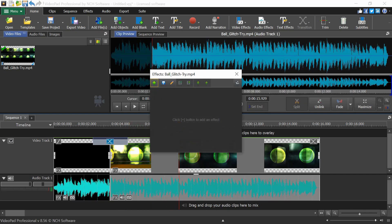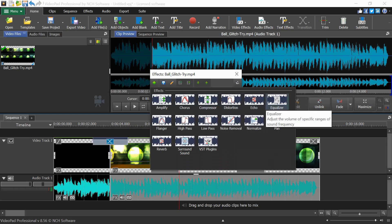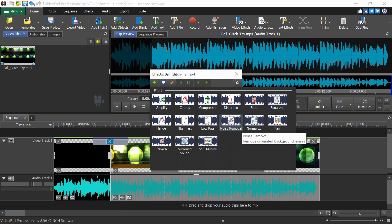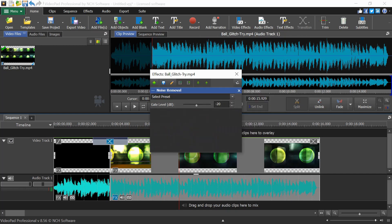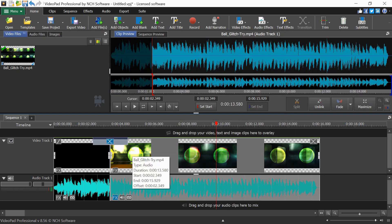Moving to audio effects: scroll down to the Effects section and click the plus button to add an effect. Available effects include Amplify, Chorus, Compression, Distort, Echo, Equalizer, and Noise Removal. For Noise Removal, you set a gate level in decibels — for example, changing from minus 20 to minus 10 dB reduces noise up to that threshold.